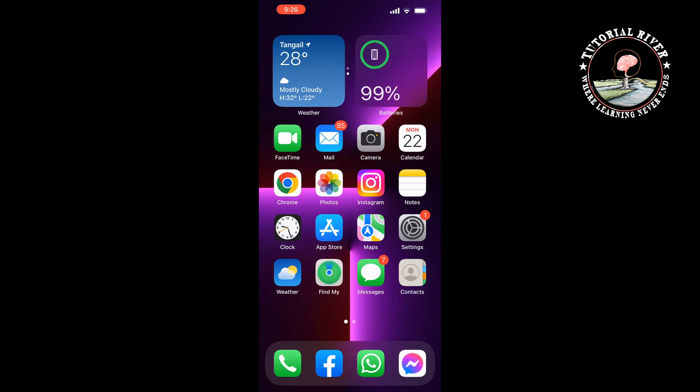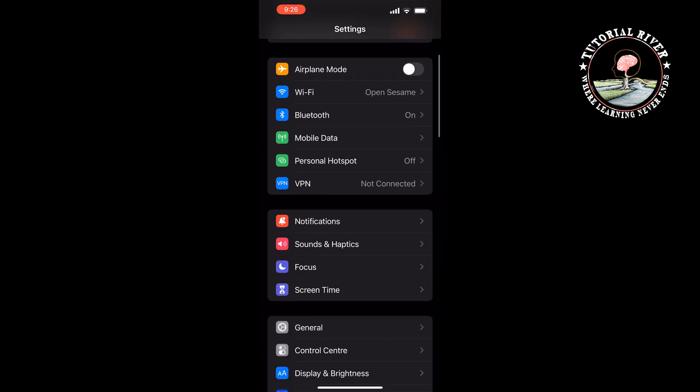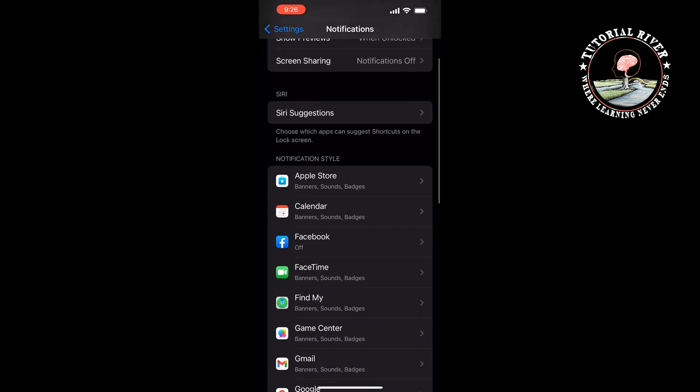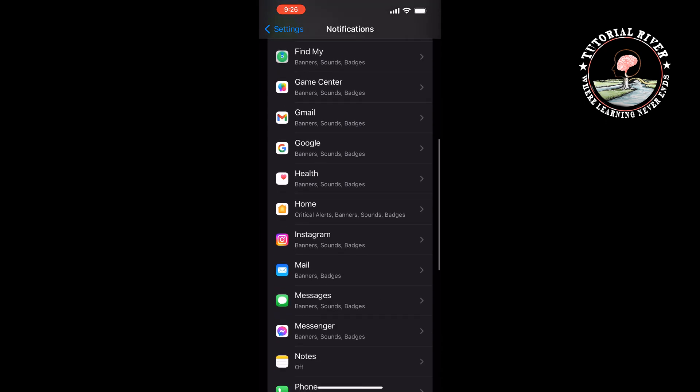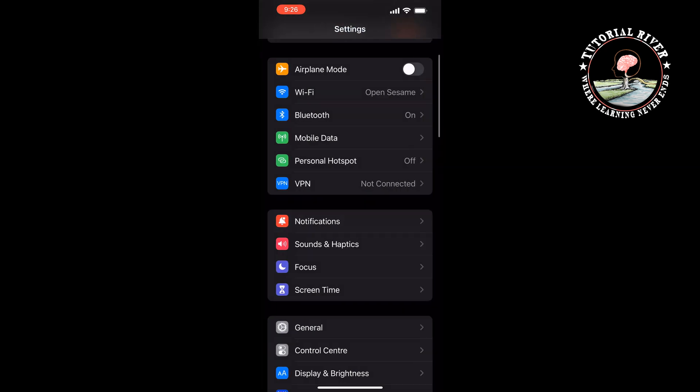Now I'm opening my iPhone Settings app and tapping on Notifications, then searching for Instagram. Here we can also see no option to change Instagram notification sounds. Instagram doesn't provide any feature to change Instagram notification sounds.